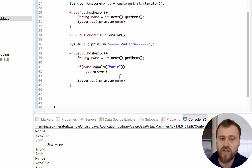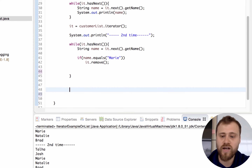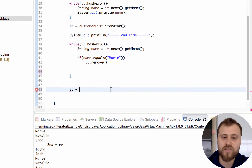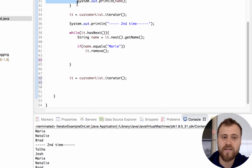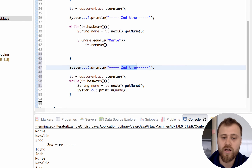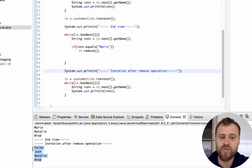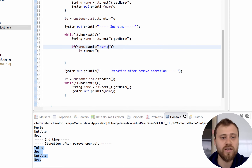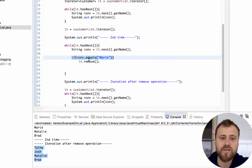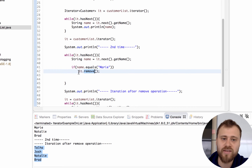After removing this item, let me rewind this iterator to the very beginning of the ArrayList and then reprint all the values. This will be the iteration after the remove operation. As you can see, Mary is not here anymore. So you may remove any item while iterating over the ArrayList using the remove() method, which removes the item the iterator is currently on.